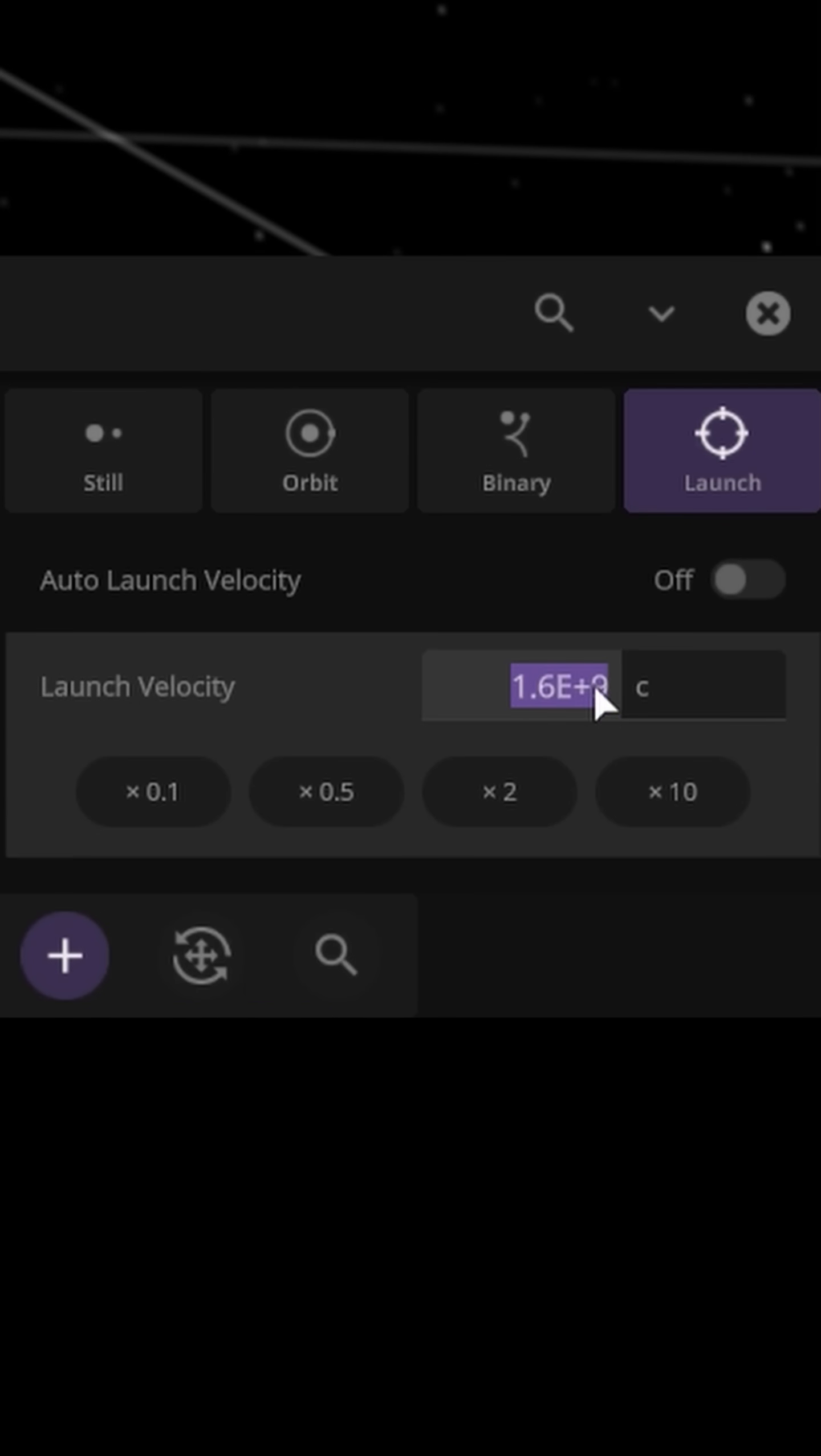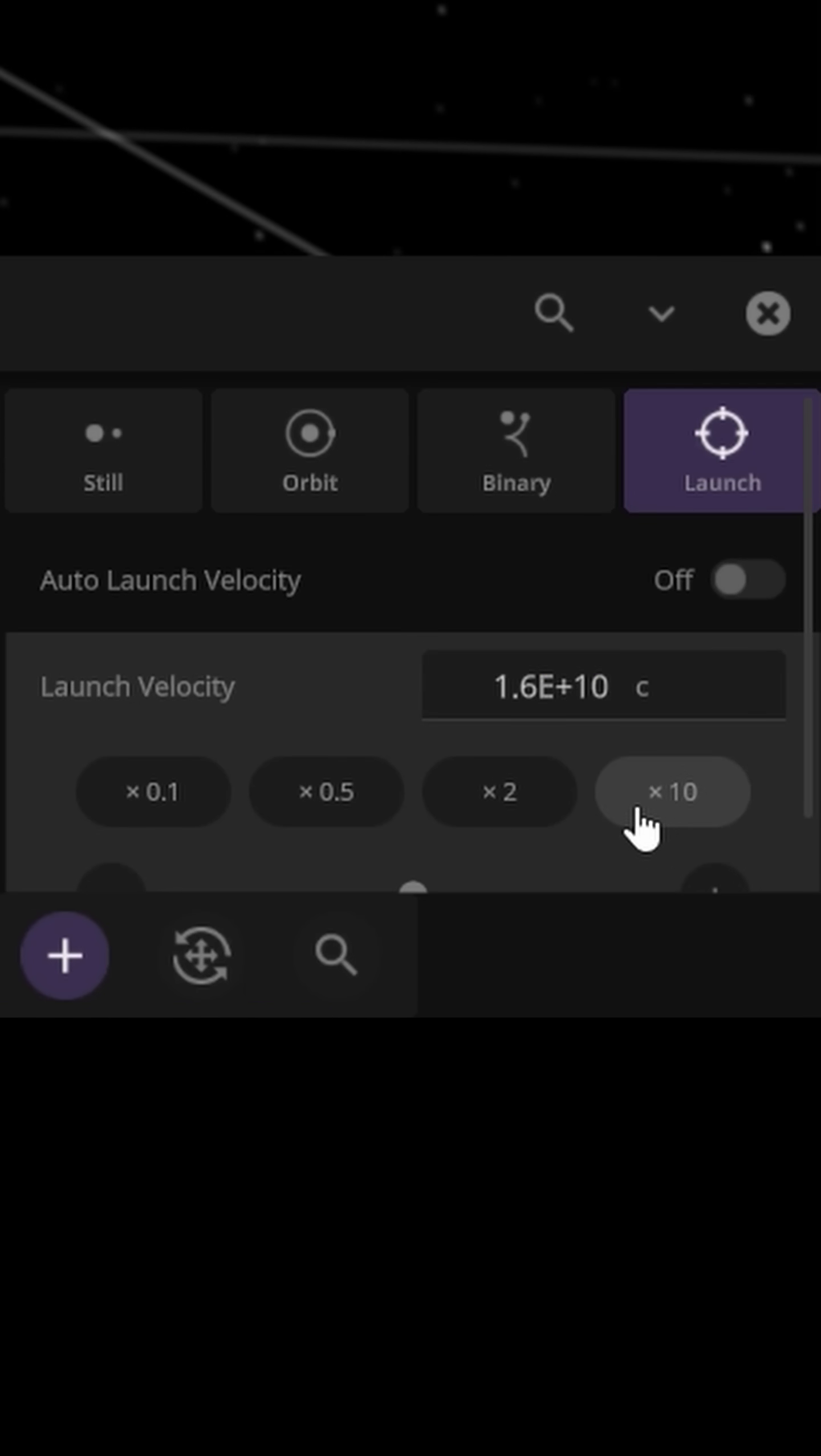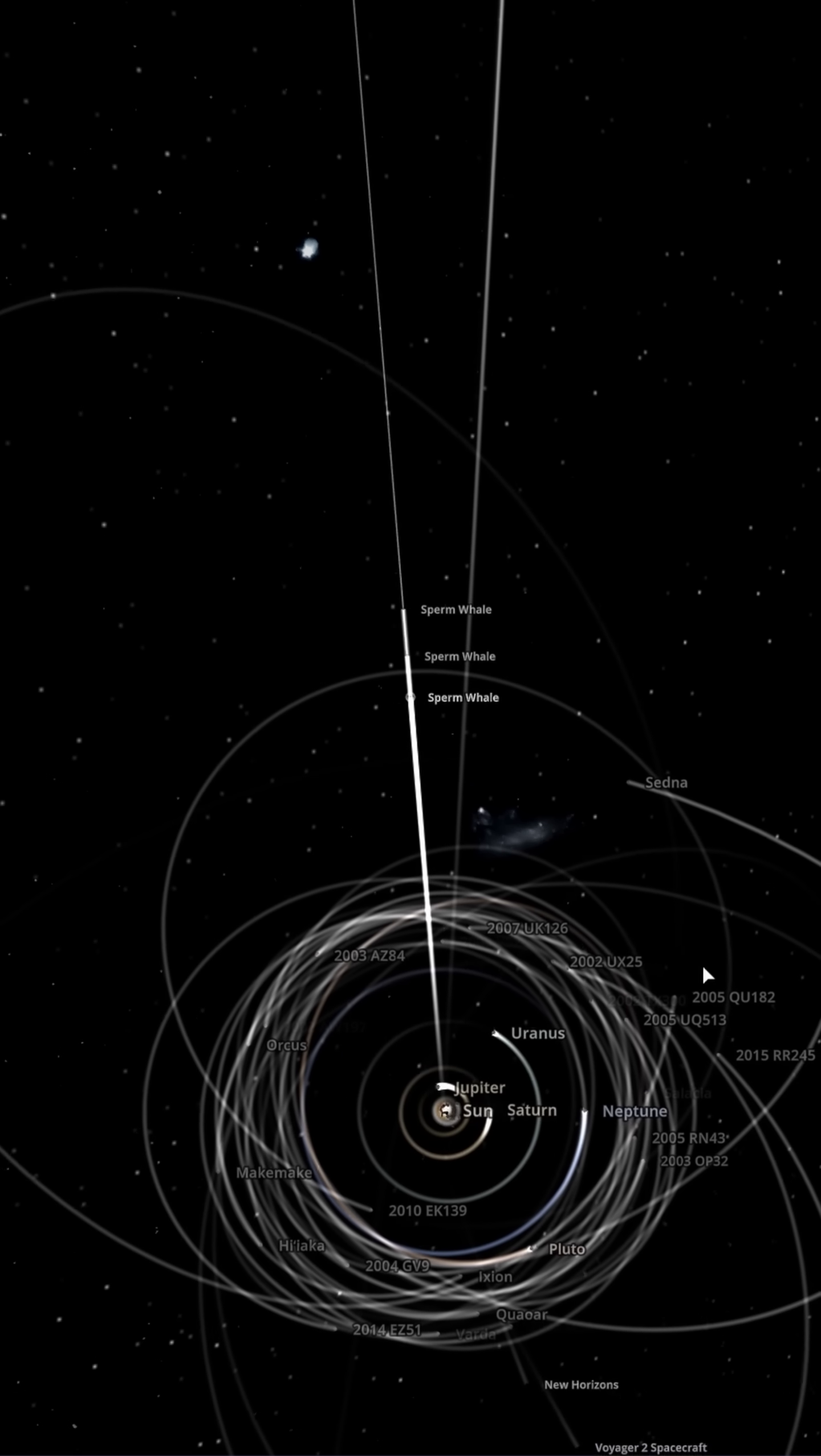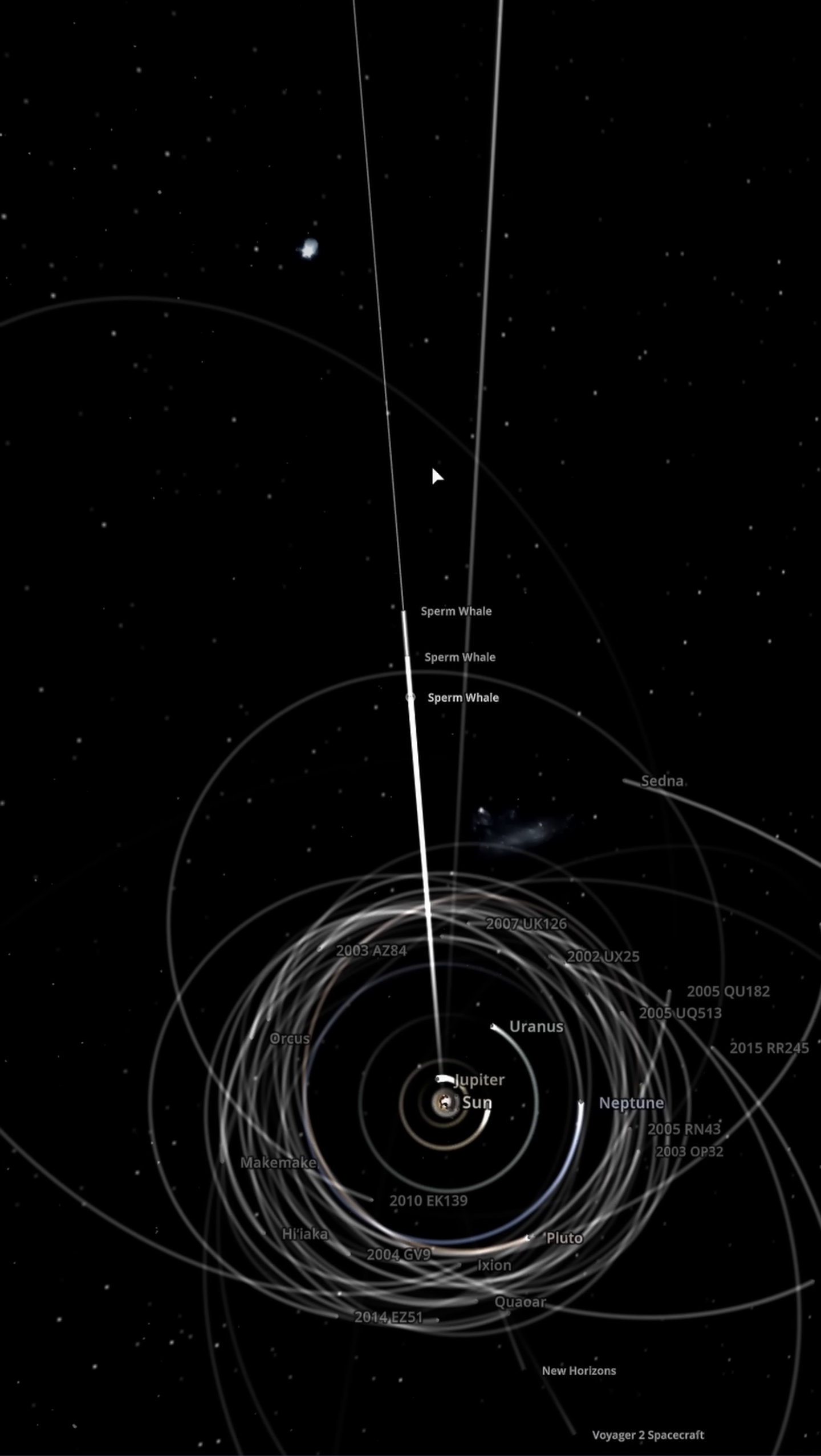1.6 trillion times light speed. What are they doing over there? And by there, I mean out of the solar system!